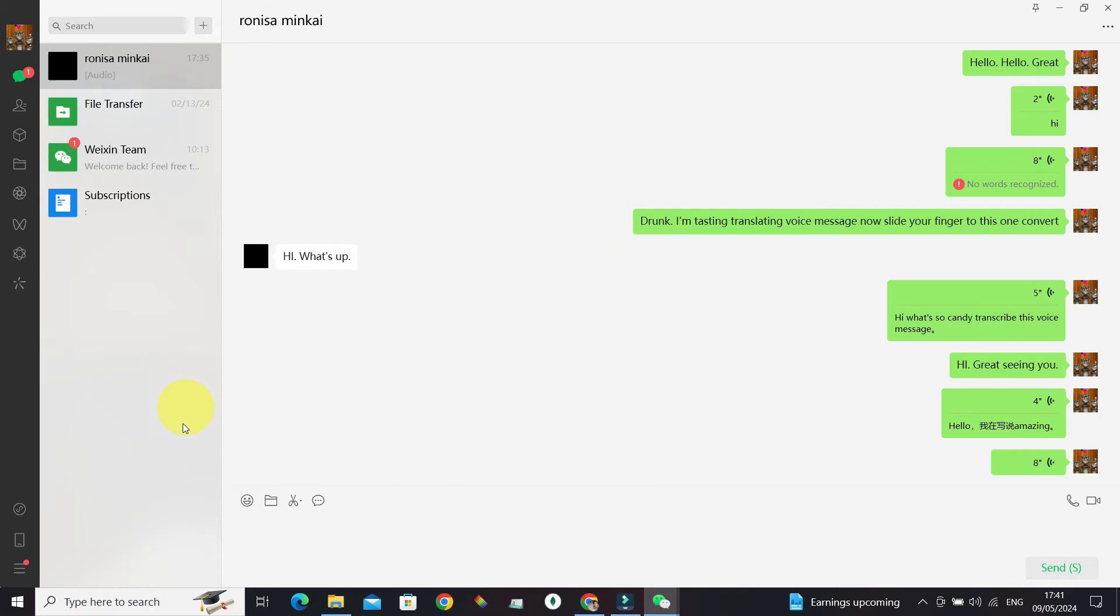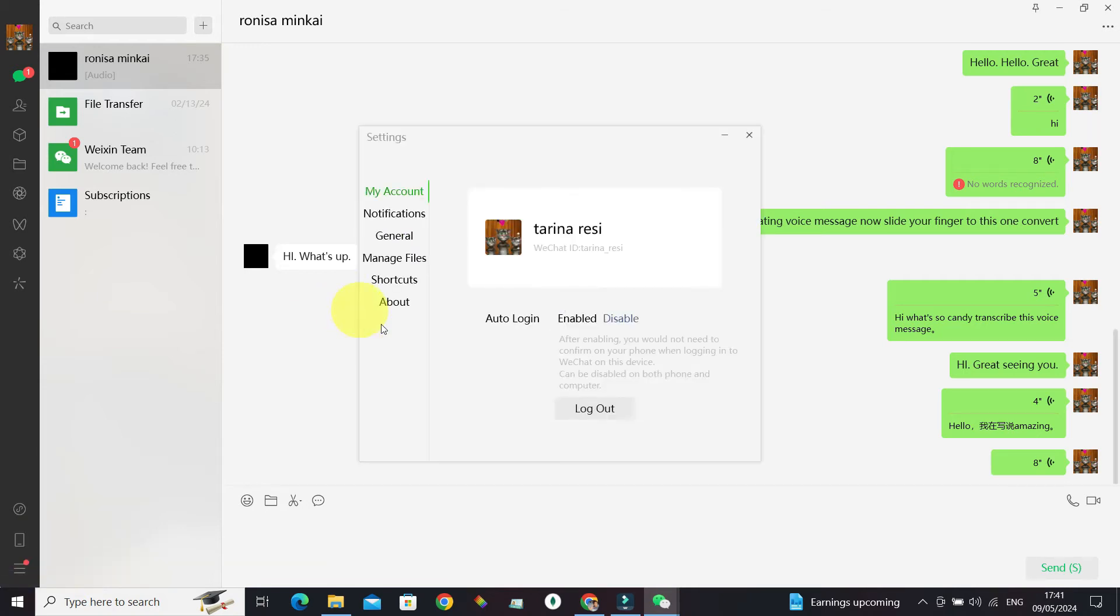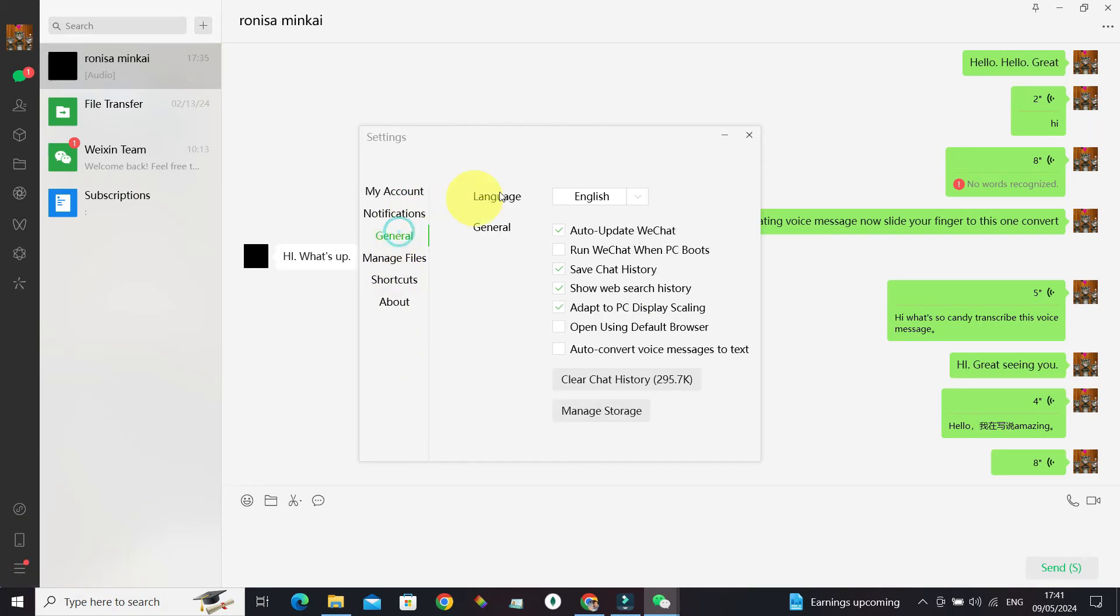WeChat and go to the hamburger menu at the bottom left corner. Go to Settings, and from there we have General. There is 'Auto convert voice messages to text'. If you check this, this is what you're going